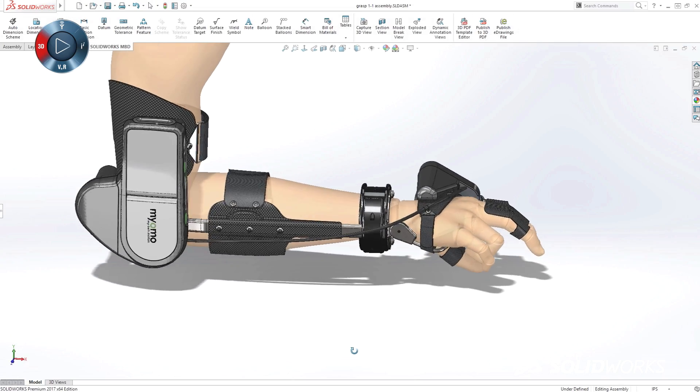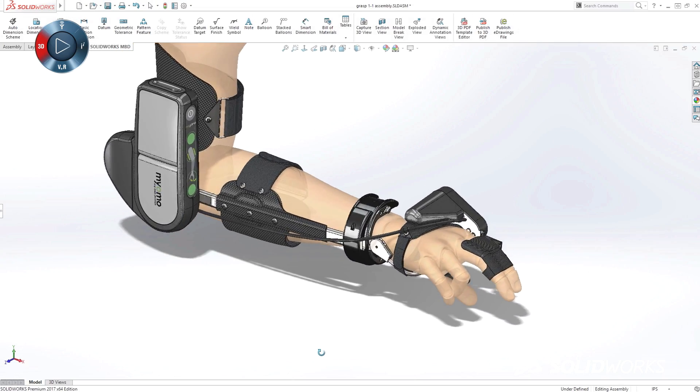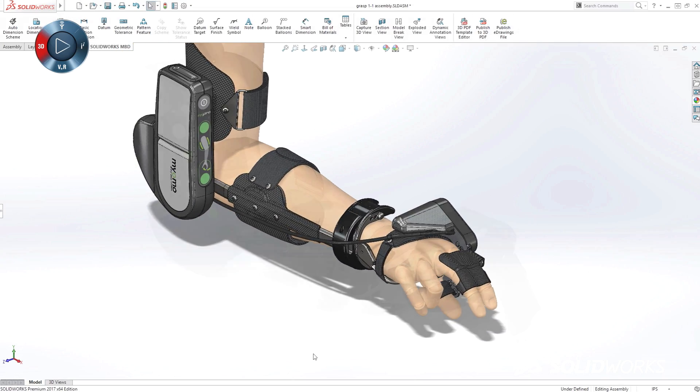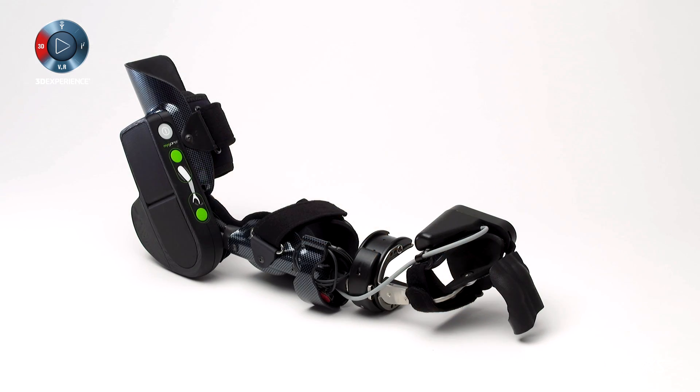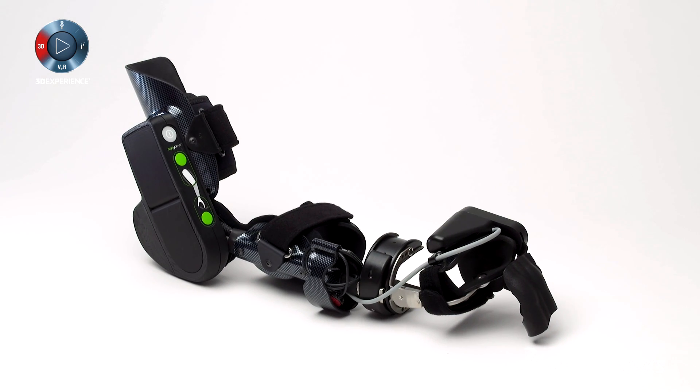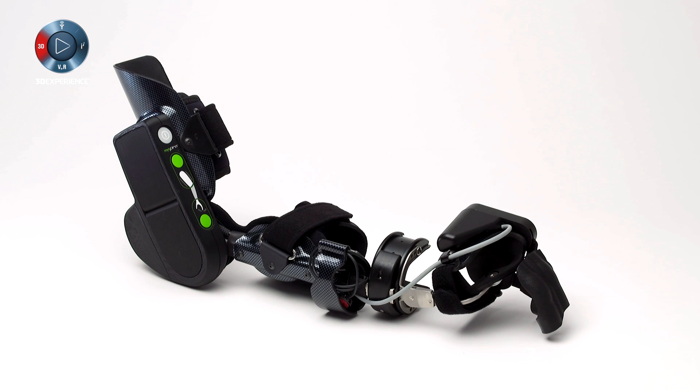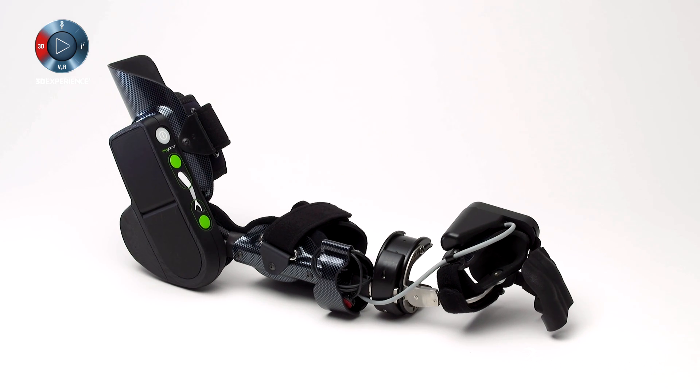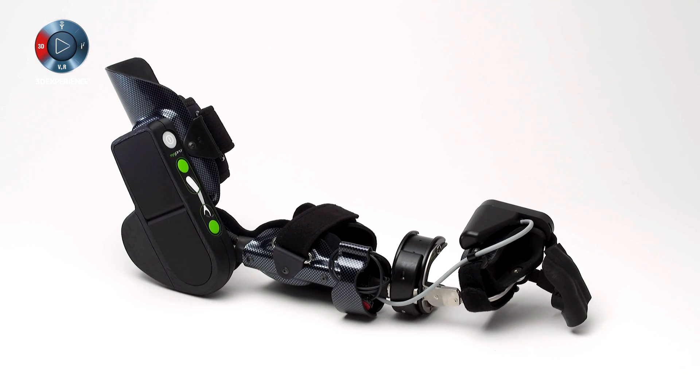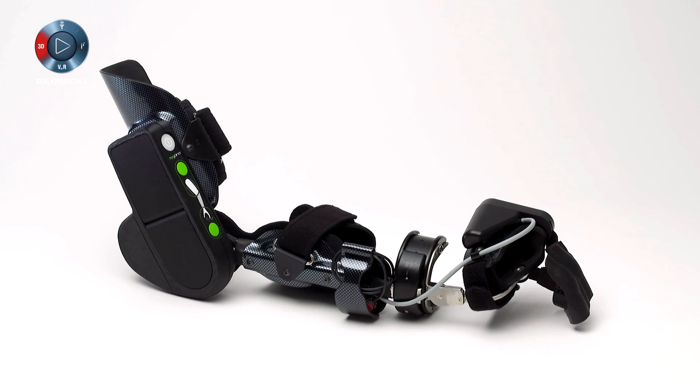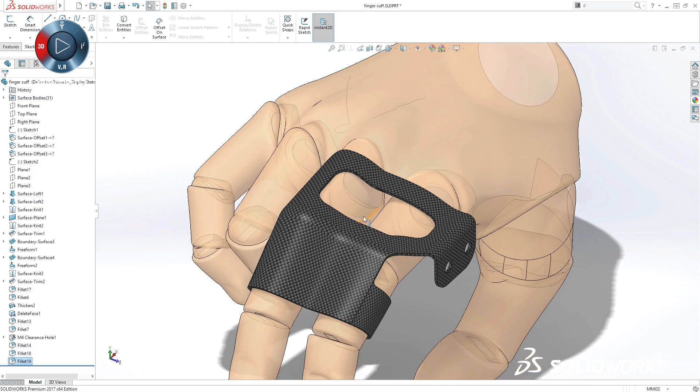Whether you're a startup, small business, or global organization, SolidWorks provides a product development ecosystem to help you turn your ideas into finished products in less time, with less frustration, and with higher quality, so you have more time to focus on adding innovation.